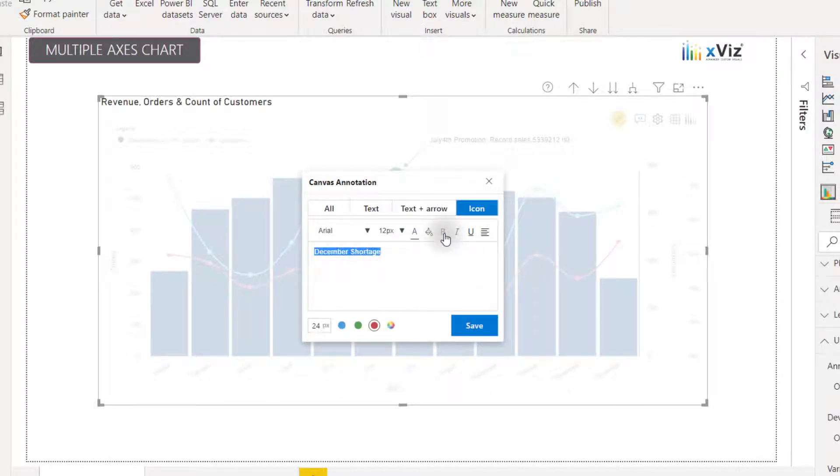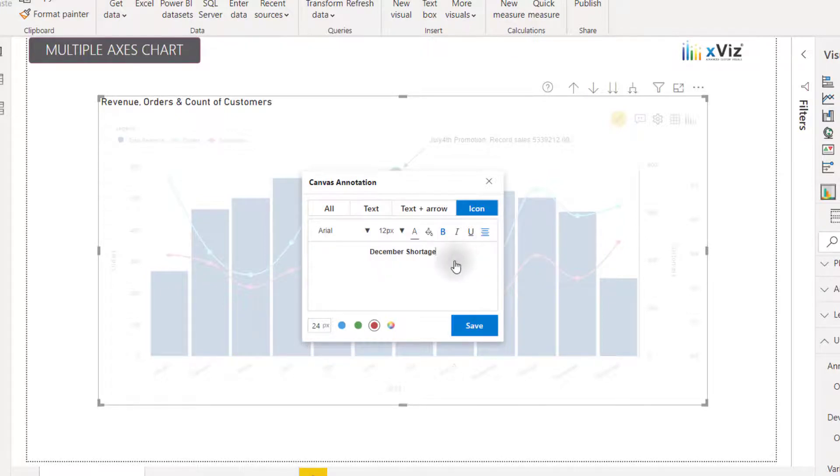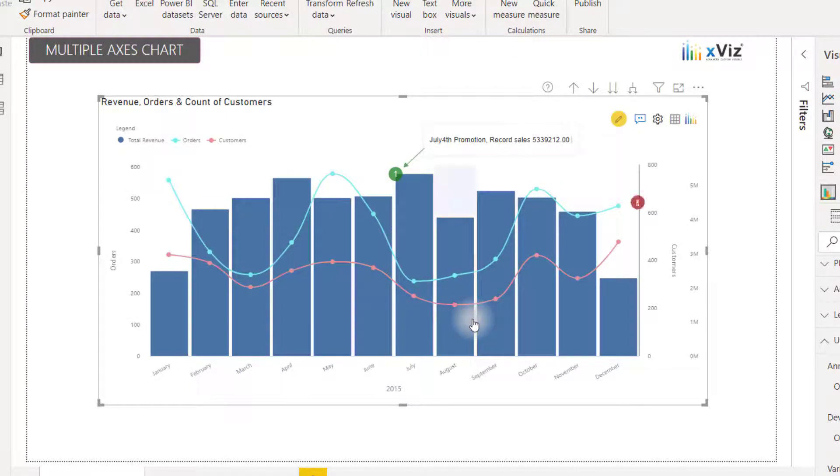I can also bold this. And I also have the option to center it. So I'm going to go ahead and click save.